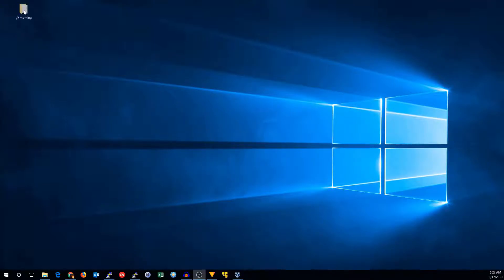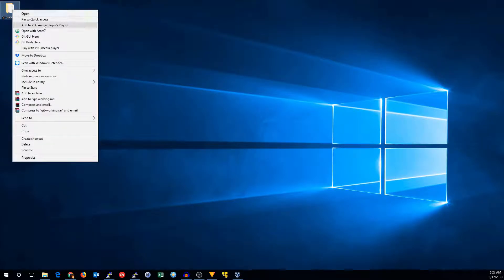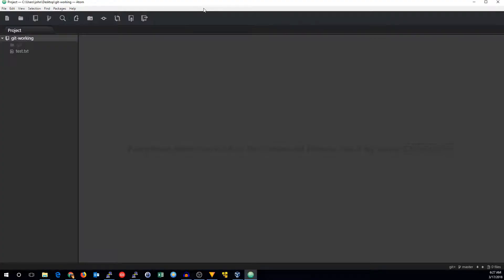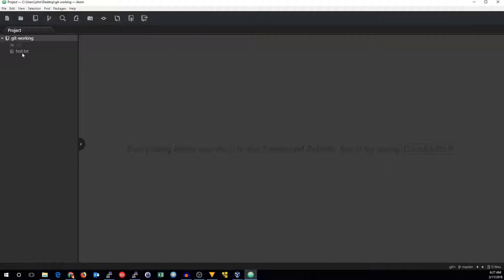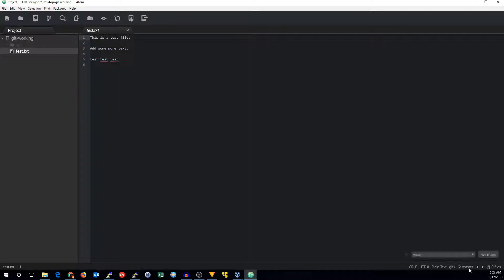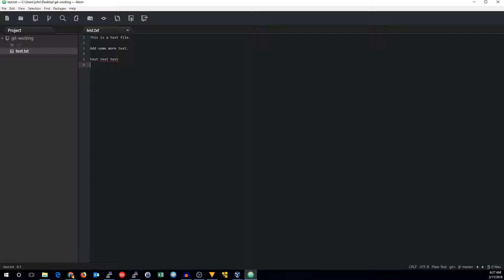So we'll go over to our Git working folder. We will go to open with Atom, and we can see we brought up our repository. So over here we've got some test files. We've got our branches in the bottom right hand corner over here, and we've got a Git toolbar.